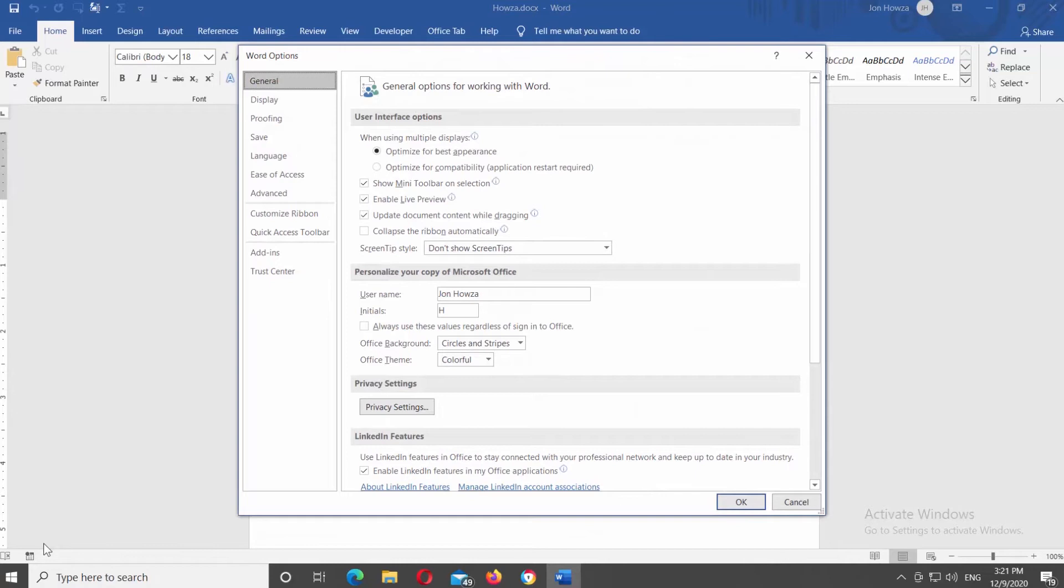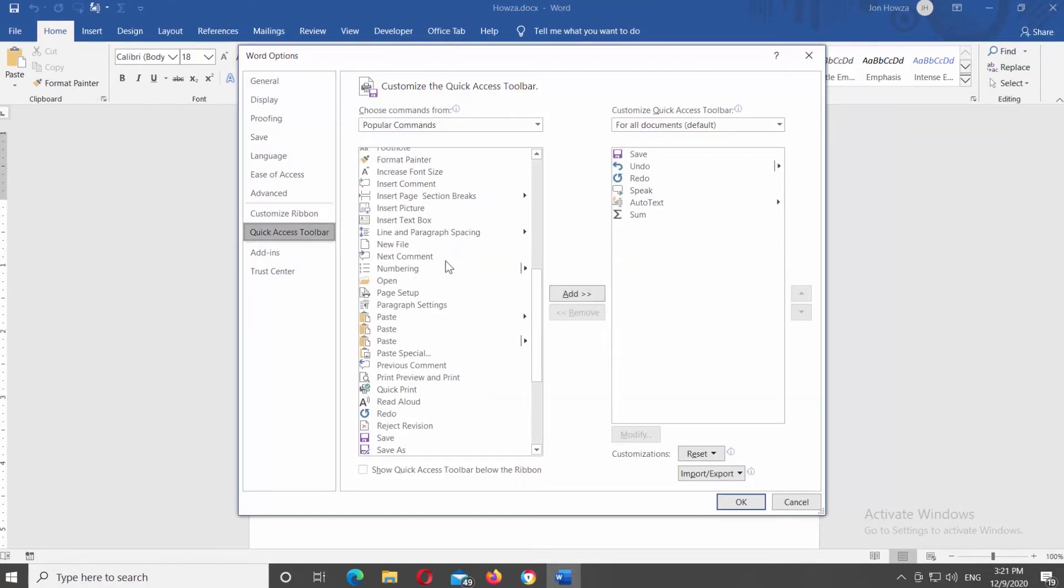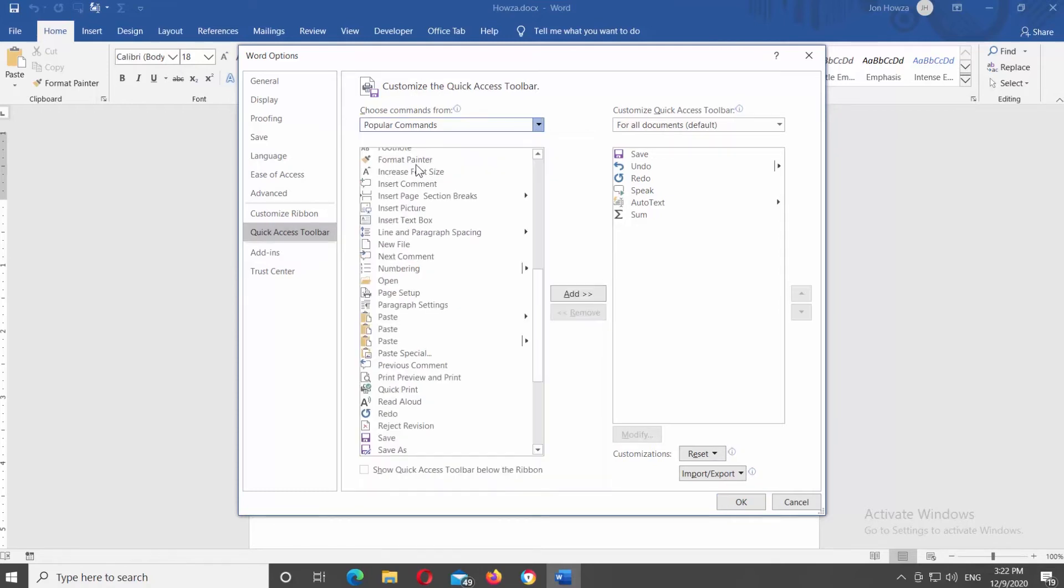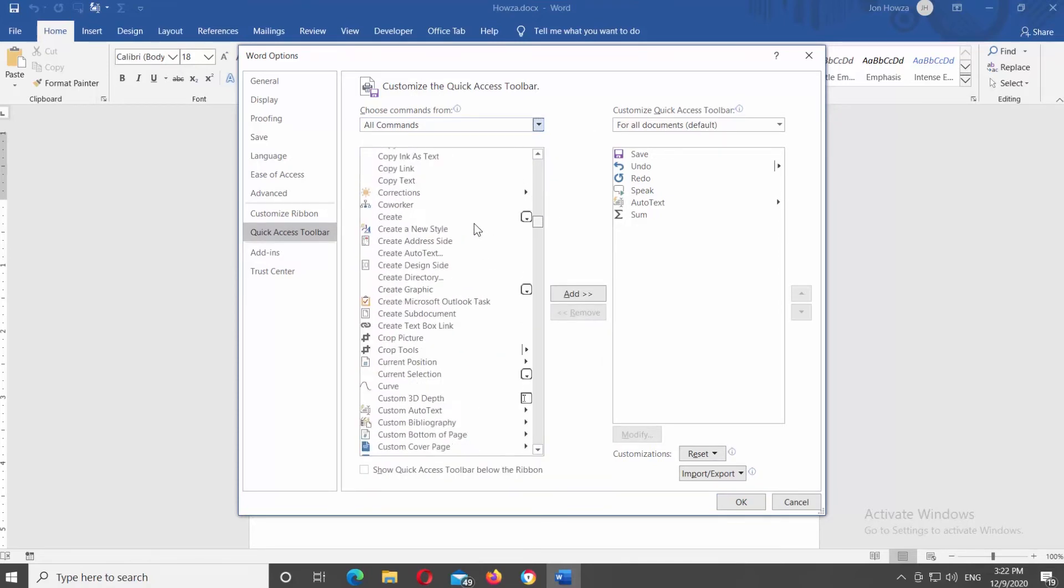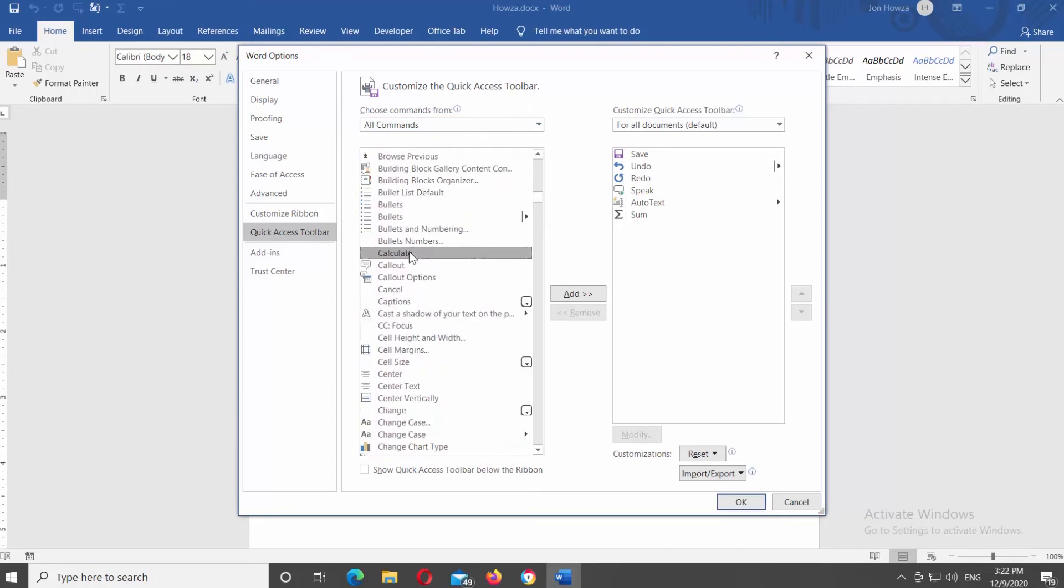Choose Quick Access Toolbar at the left side list. Set Choose Commands from to All Commands. Scroll down the left side list and look for the Calculate option. Click on it and then click on Add button. Click OK.